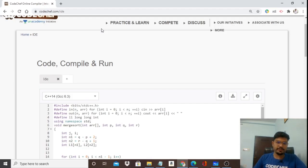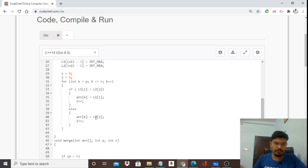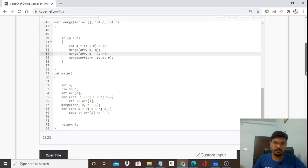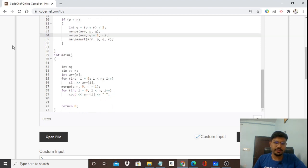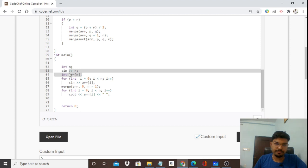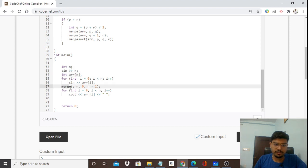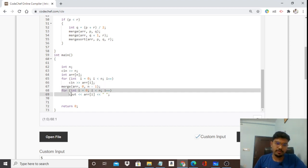Now let's look at the merge sort code in C++ on the CodeChef IDE. In the main driver function, we take input n (the number of elements) and fill an array. We then call the merge function with the array, starting index 0, and ending index n-1. After the function executes, the array is sorted and we print it.